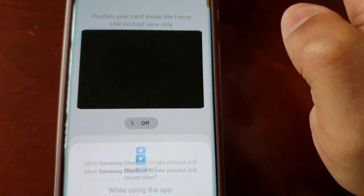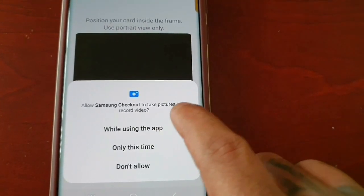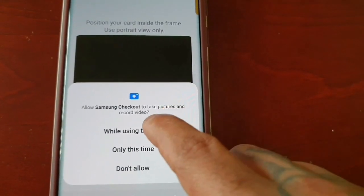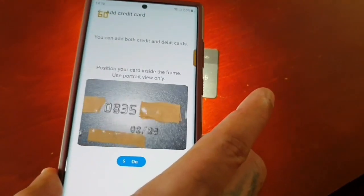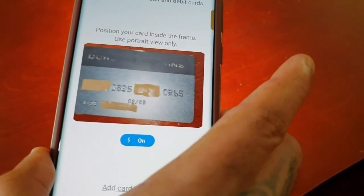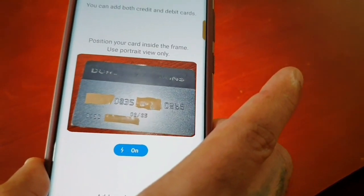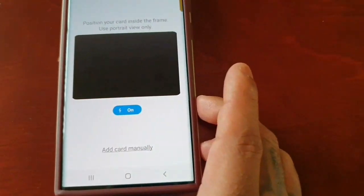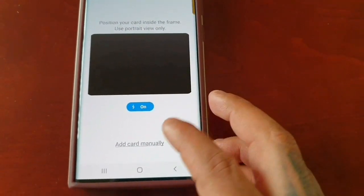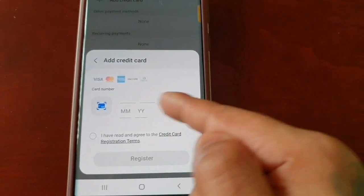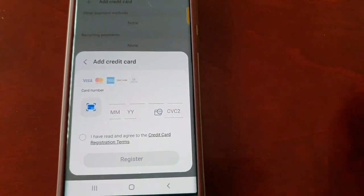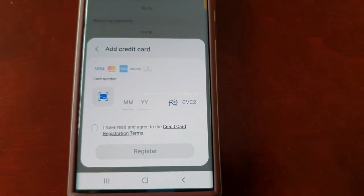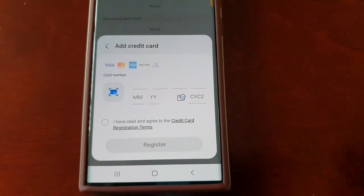There's also an option to scan the card if you want to make things easier. All you do is scan the card — just make sure the entire card fits into the little box. It will register all your details and fill them in automatically. The only number you'll still need to enter manually is the CVC, the last three numbers on the back.